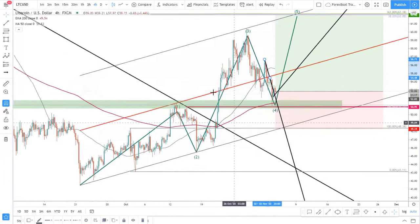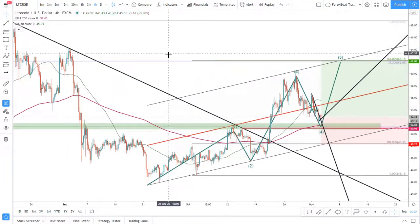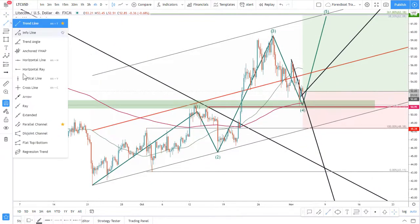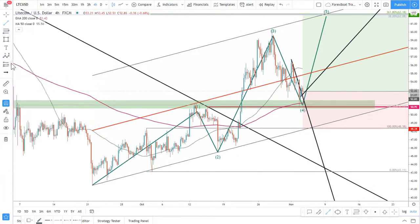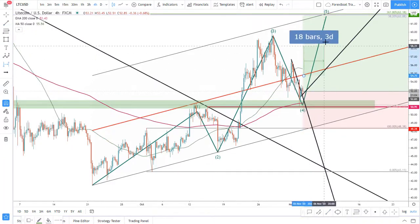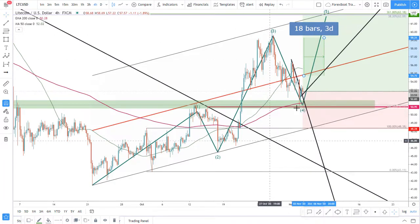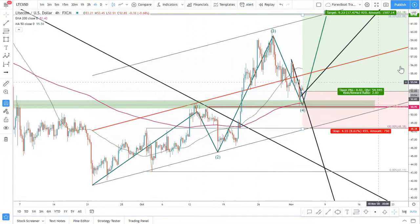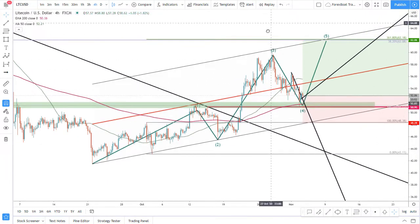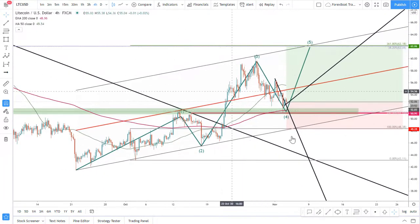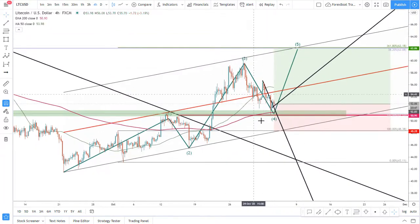This is on the 4-hour time frame and of course it can take some time, but based on the channel crossing and our target, we can estimate how long it will take — and the price could reach that target within just three days. That's the analysis for Litecoin and we'll get back to it once there is some price action.